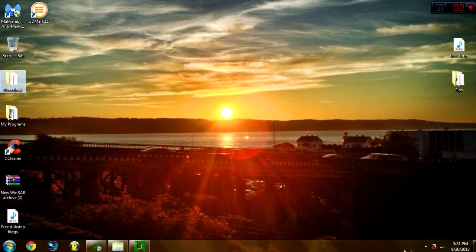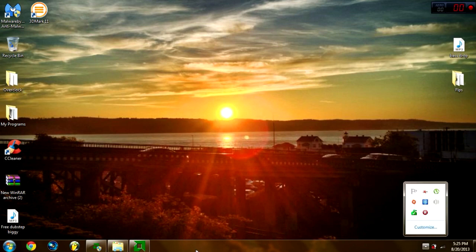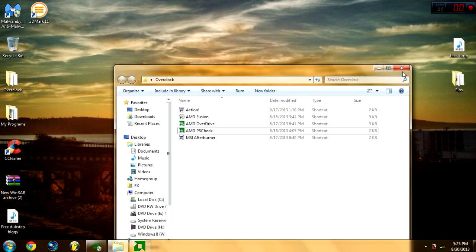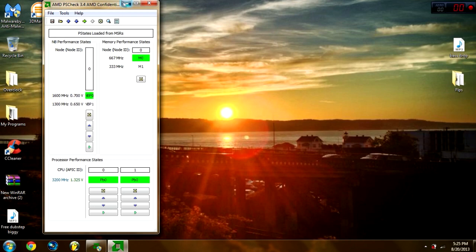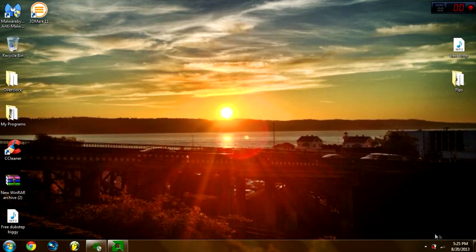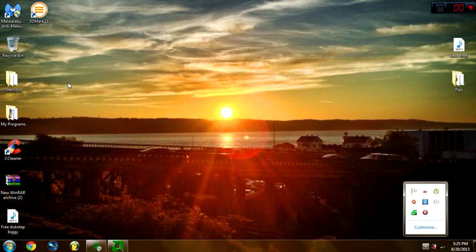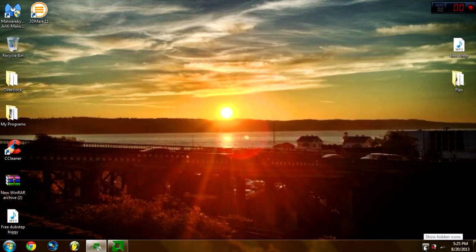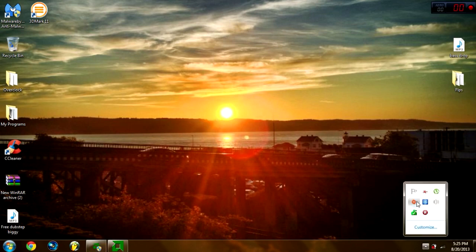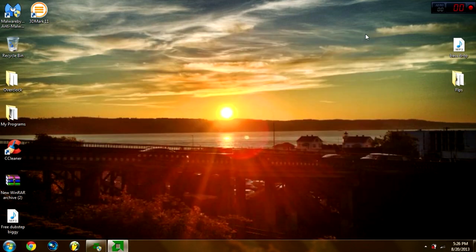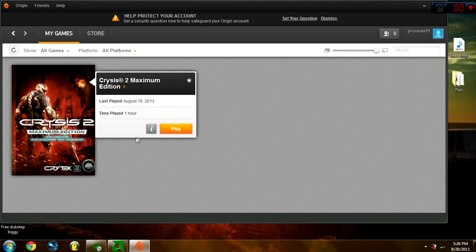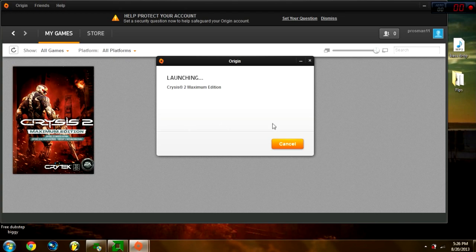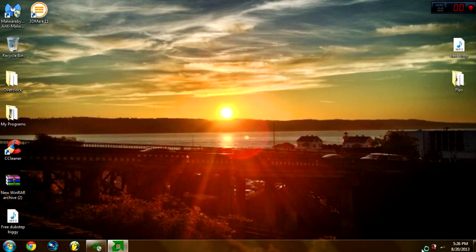It's starting up. Hopefully it'll start. Okay, I'm going to stop recording until it pops up. Okay guys, I'm back — Origin started up. There it is: Crysis 2 Maximum Edition. One of my friends gave this to me and he's awesome. Still on the same settings.